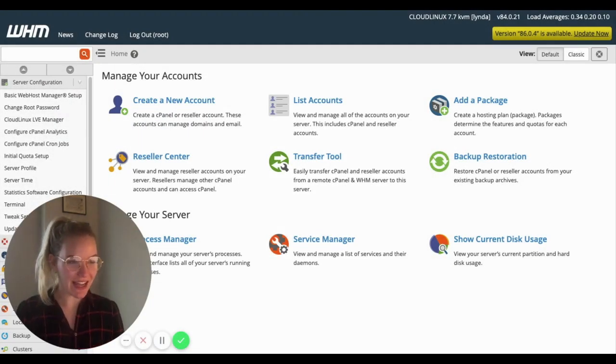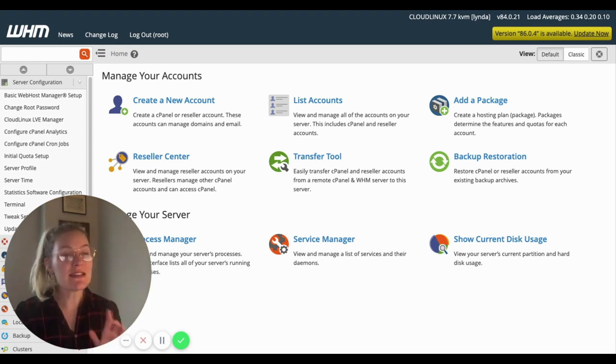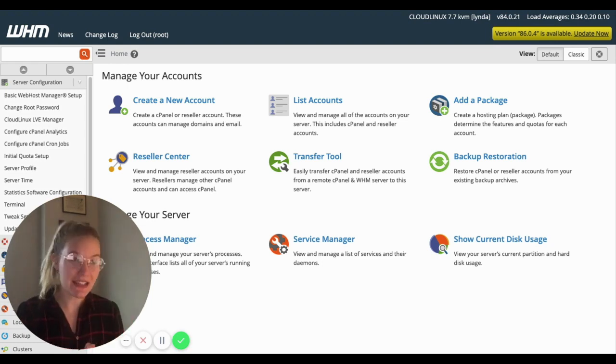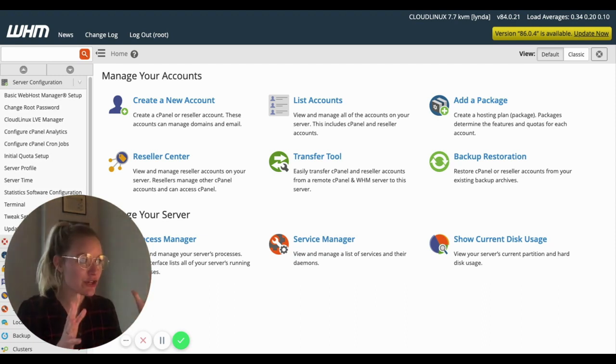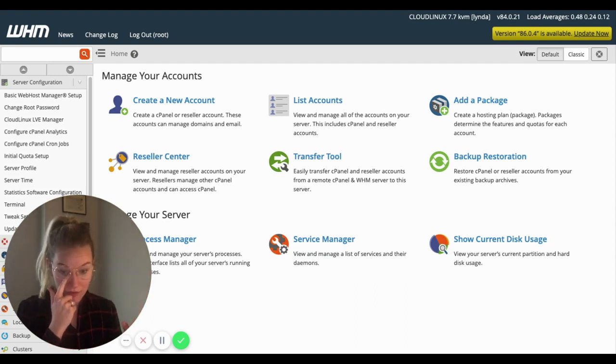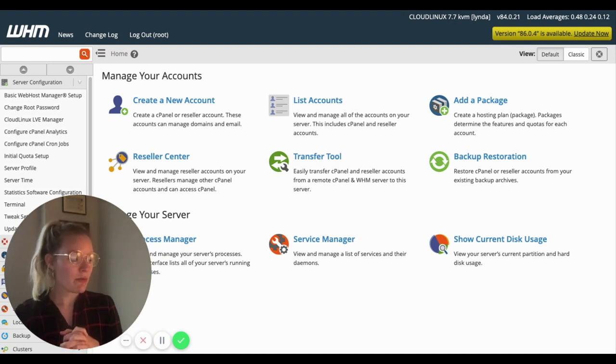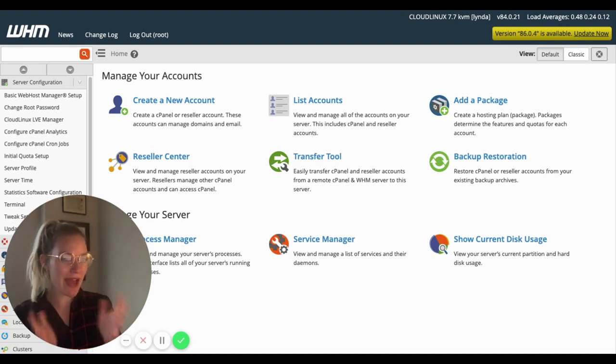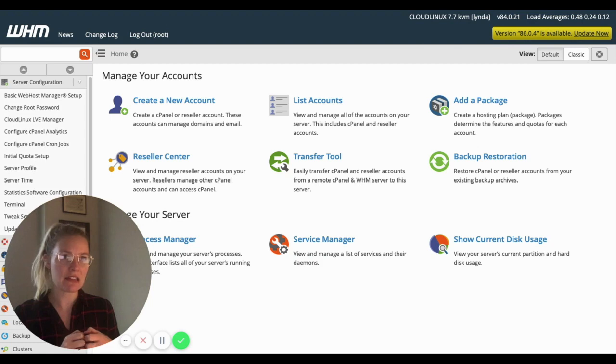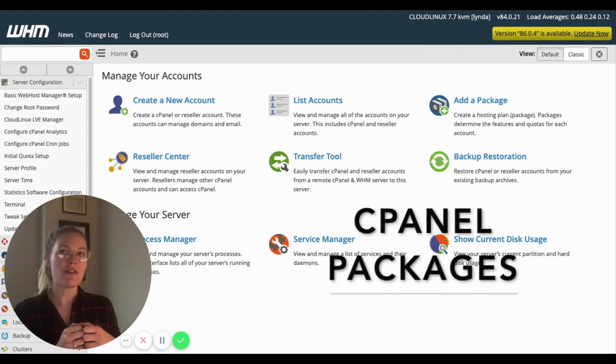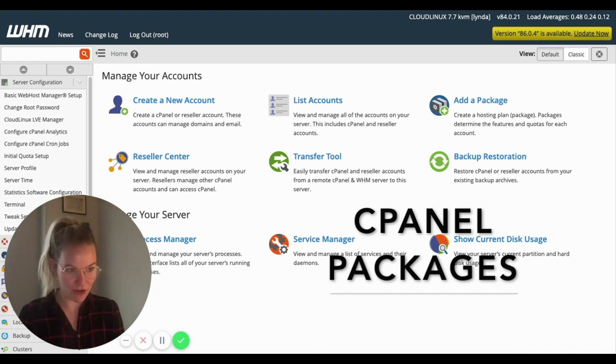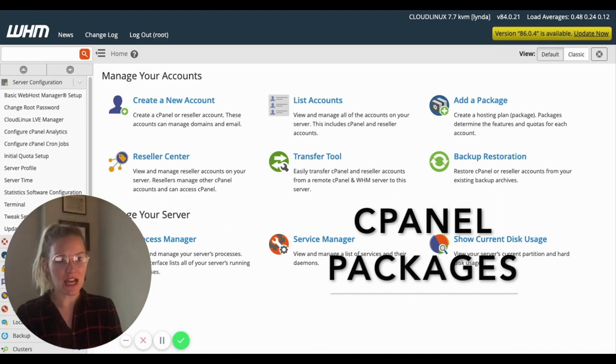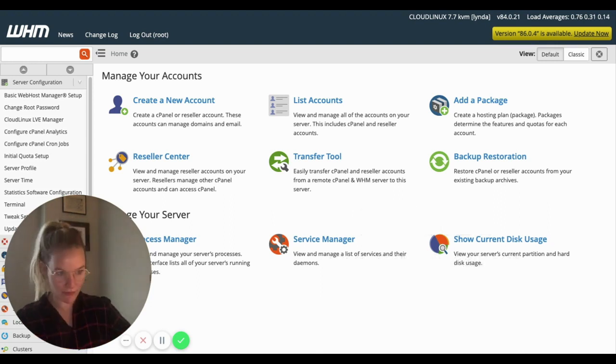Today I want to focus on cPanel packages. You may have seen that term thrown around, especially if you've been using Domain of One's Own for a while, but a cPanel package is a great functionality that allows you to offer different versions of cPanel to a group of users.